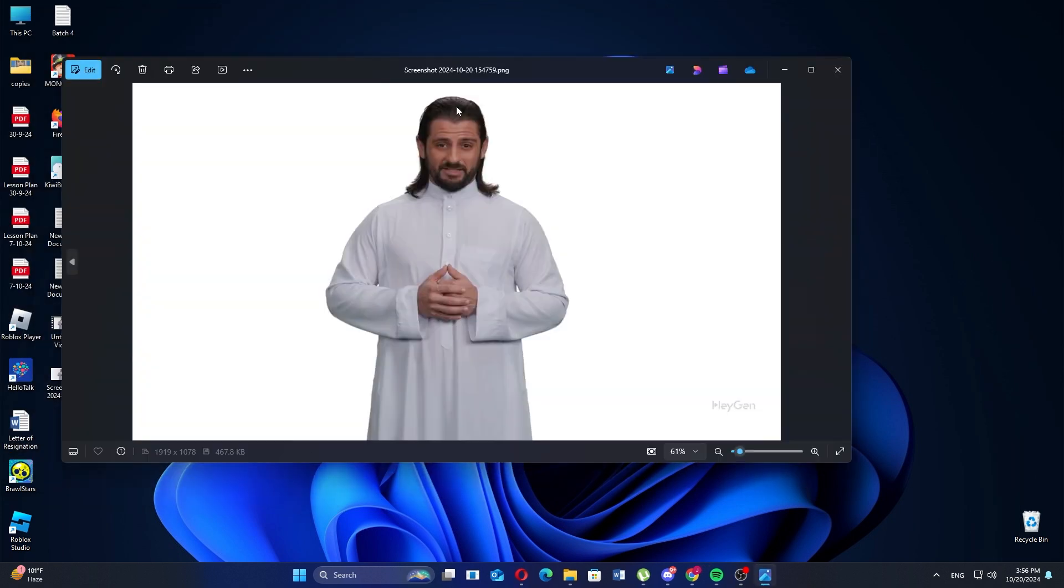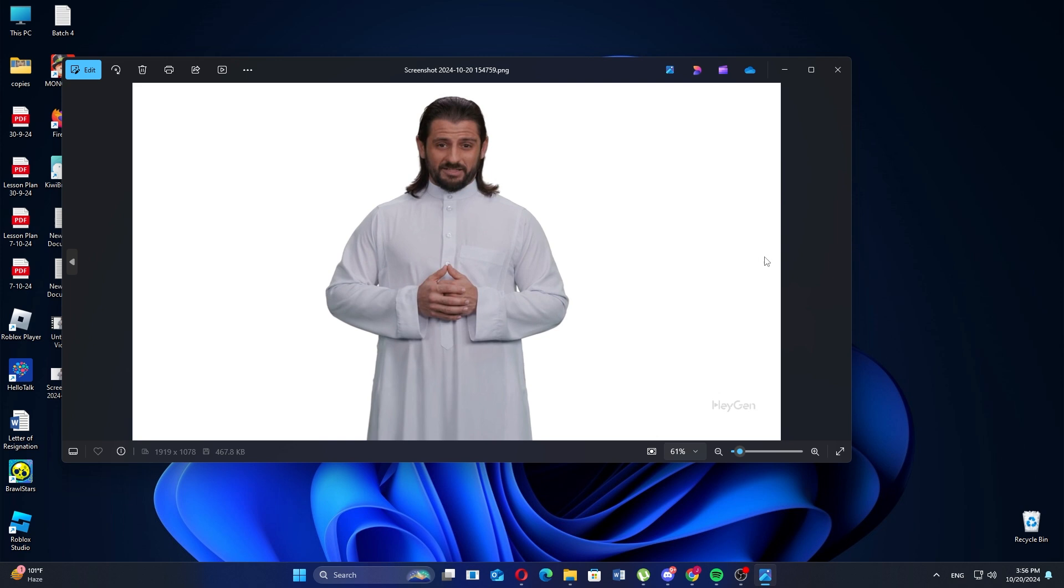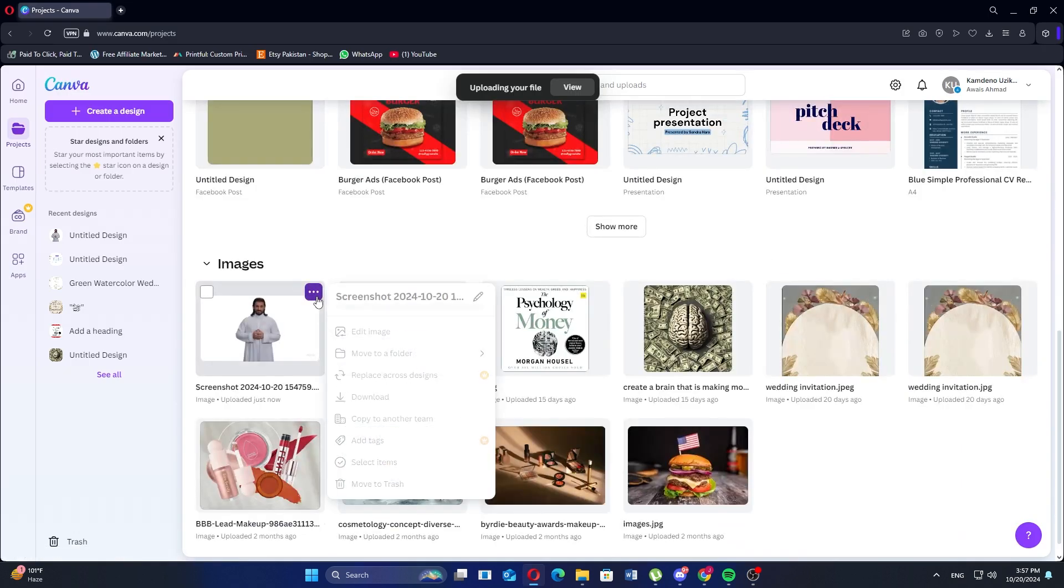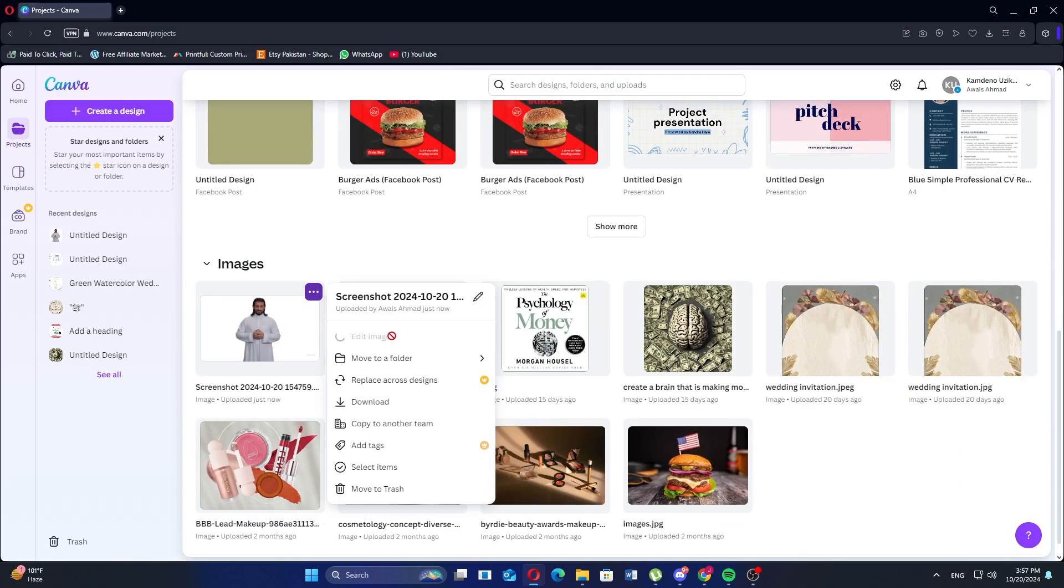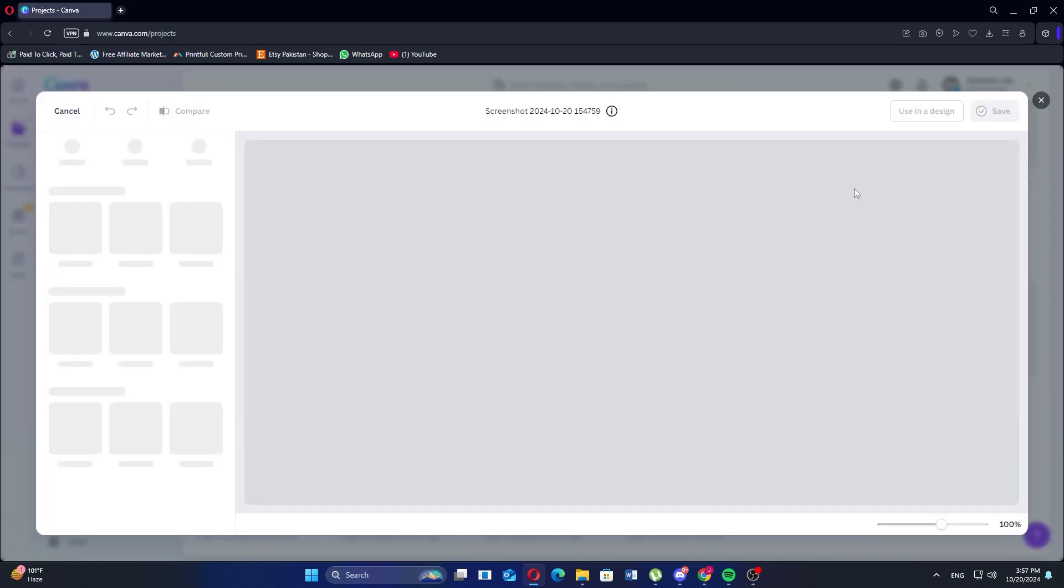Once the image or video is added to your design, click the three dots and select Edit Image. Next, click Use in a Design on the pop-up window.